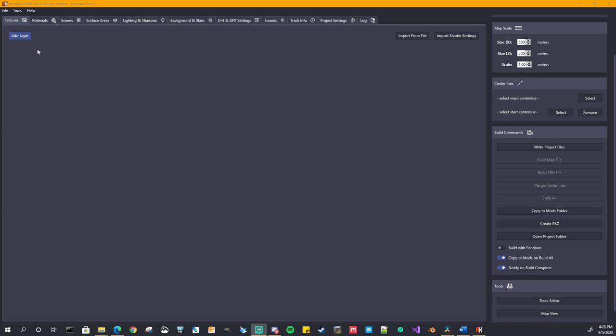So our first one is the textures, the textures, these are what go on top of your map file. All of your masks, shaders for adding. Again, we'll get into this in the next video of how to exactly use this. Some of these tabs will have import buttons where you can import from an existing file, like from another track. From the textures, you can actually import the shader settings from existing shaders.